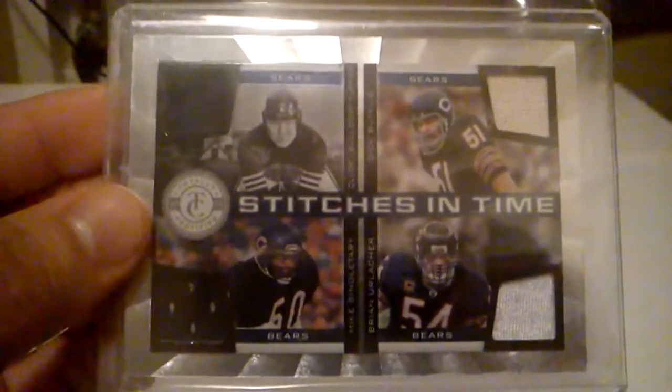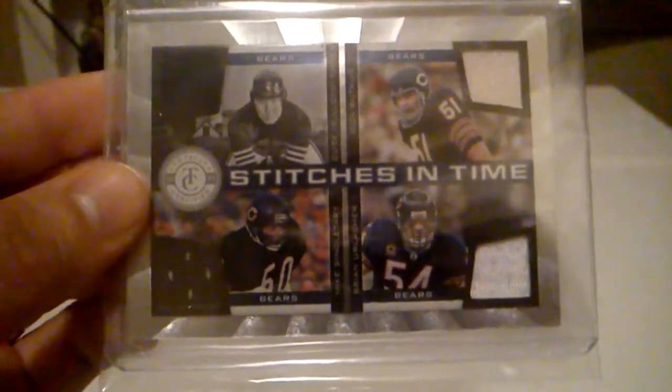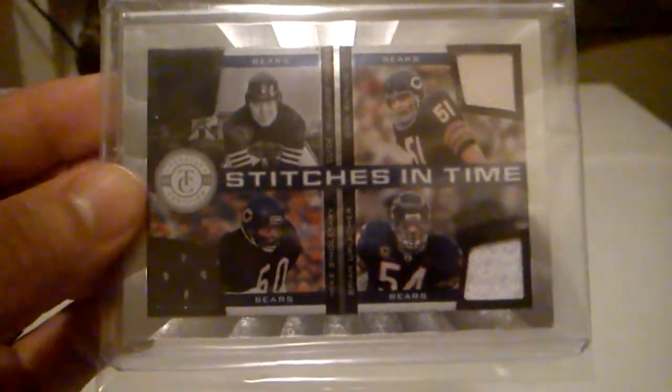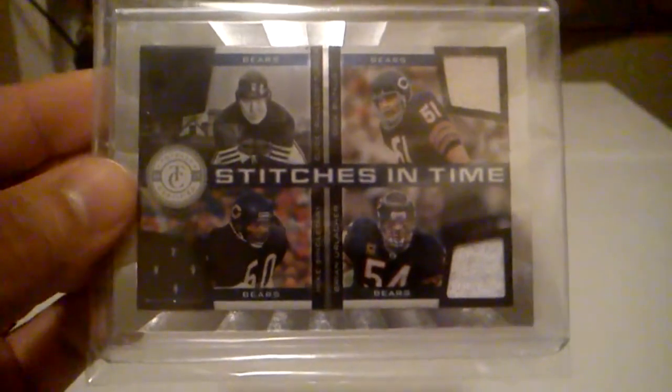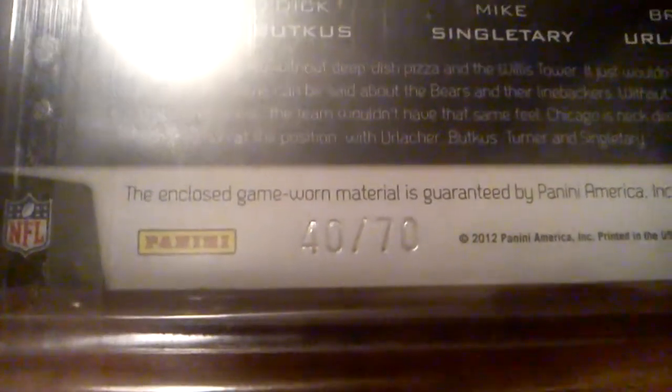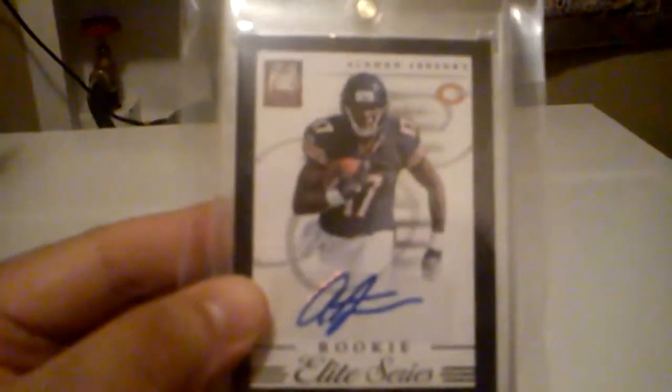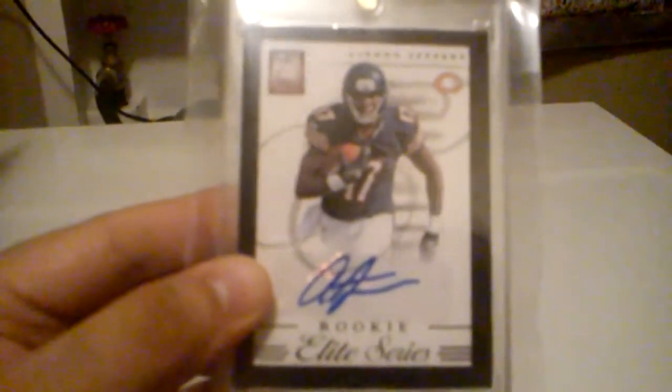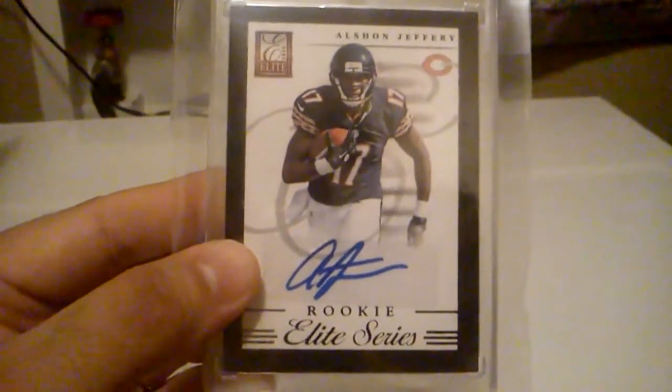And the main reason why I bought this lot were to get these two cards. And, of course, you know, we were helping a fellow YouTuber with getting an RG3 auto. And that whole thing didn't really work out. He ended up being a scammer. But anyway, I got this nice Stitches in Time from my Bears PC of Sid Luckman, Dick Butkus, Mike Singletary, and Brian Urlacher. And that one's numbered 40 of 70. And then I also got this really nice from Elite, Rookie Auto of Alshon Jeffery. And that one's numbered 26 of 99.